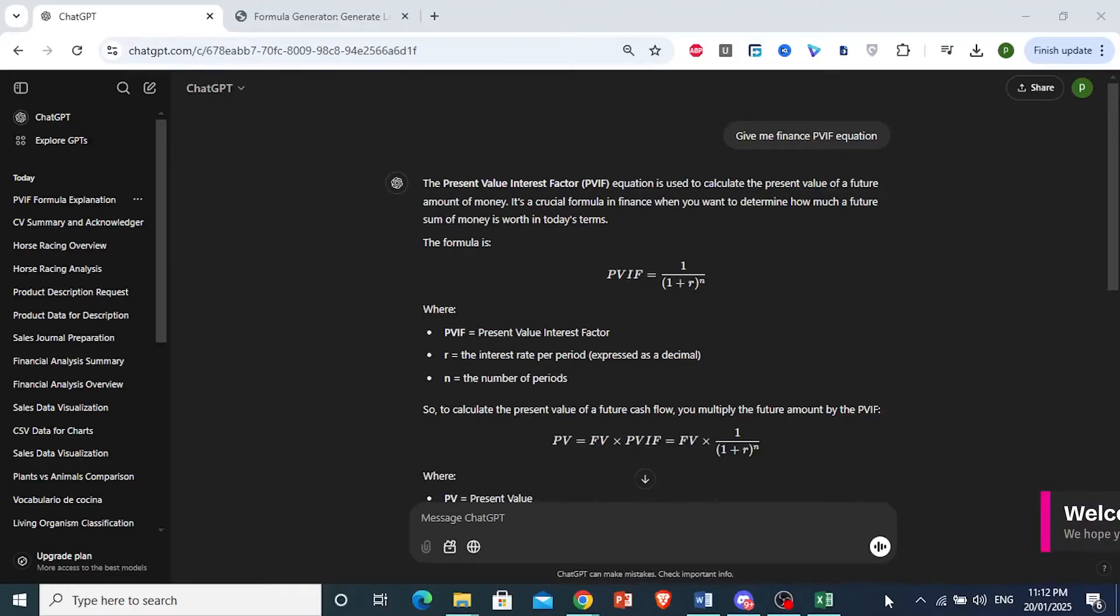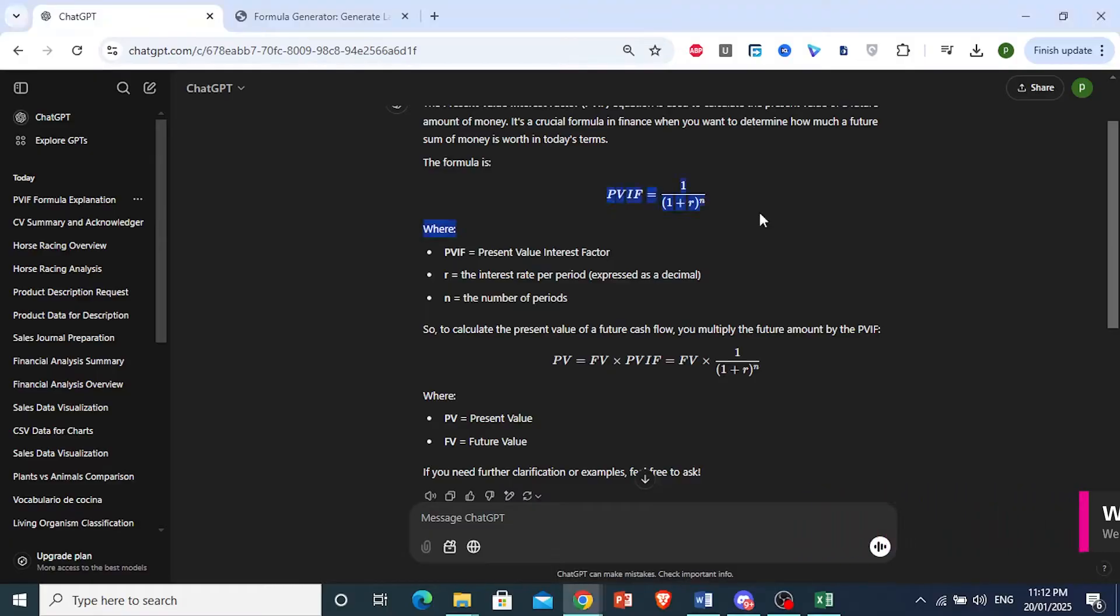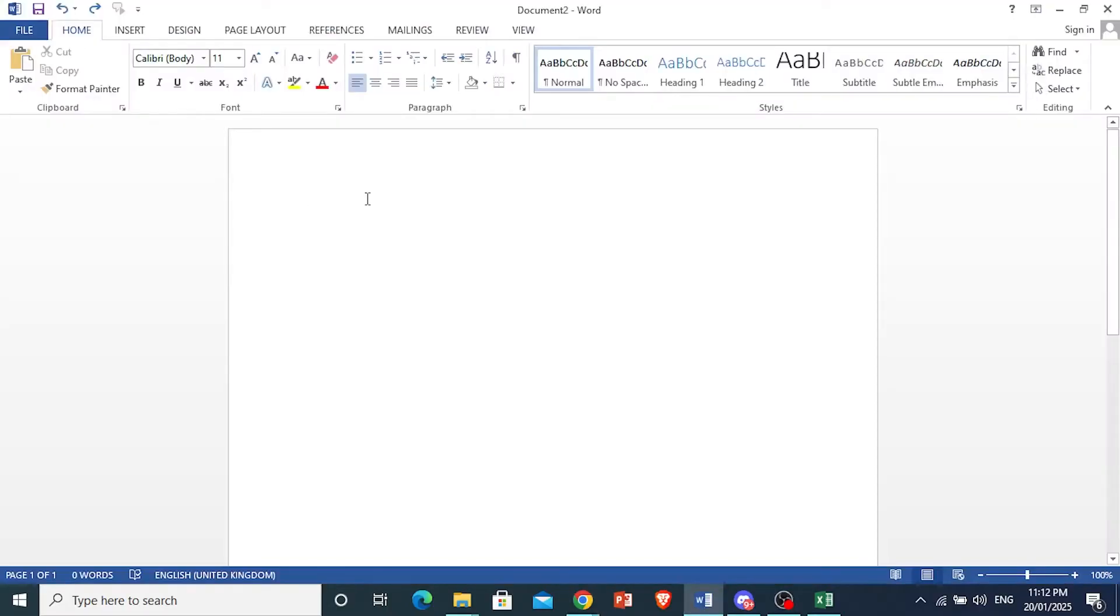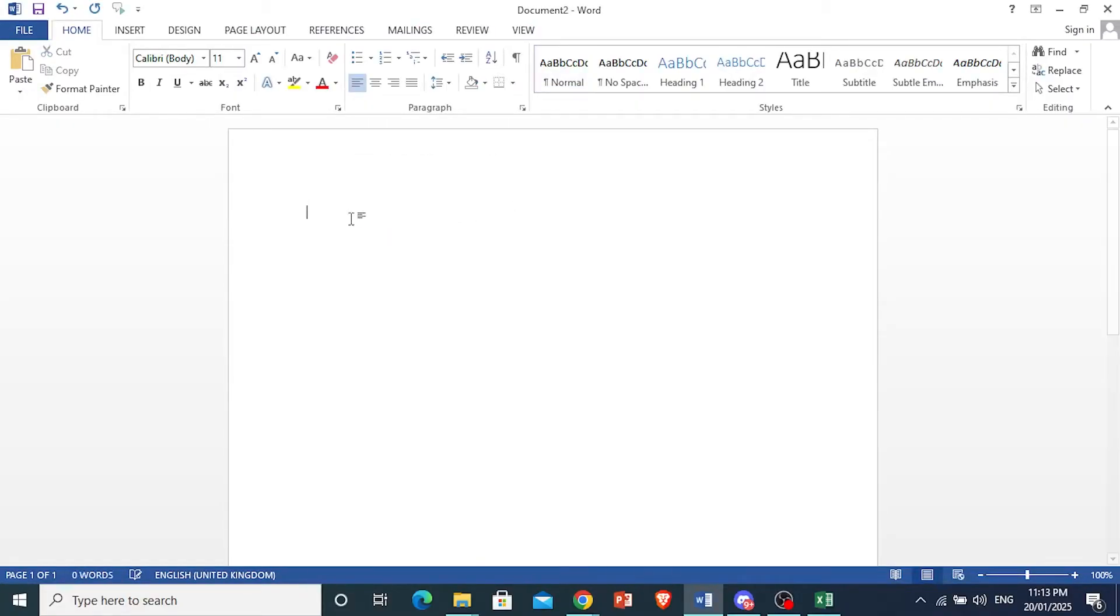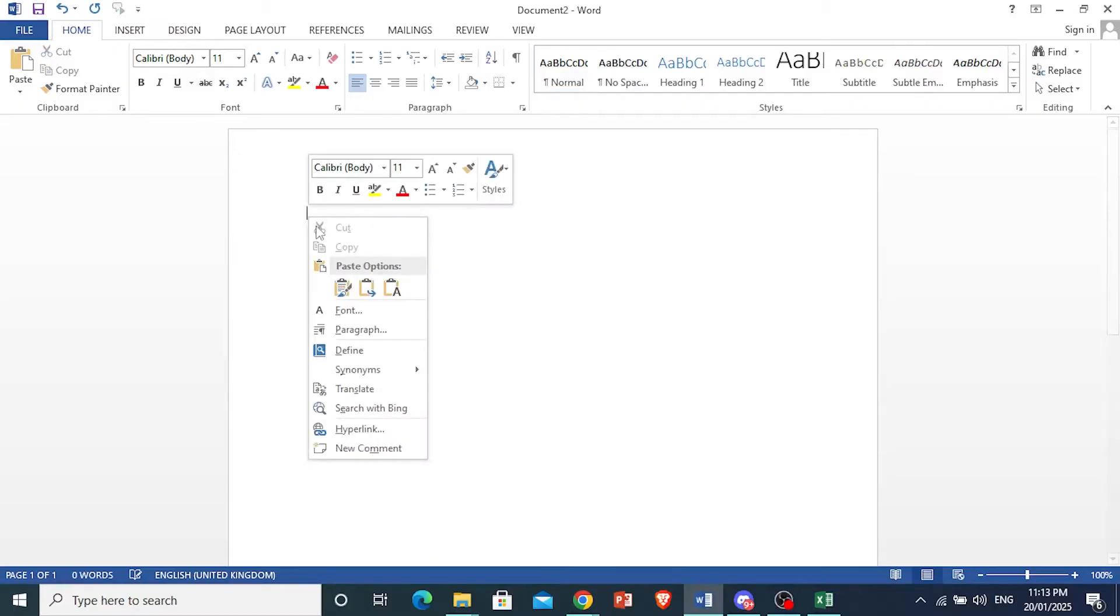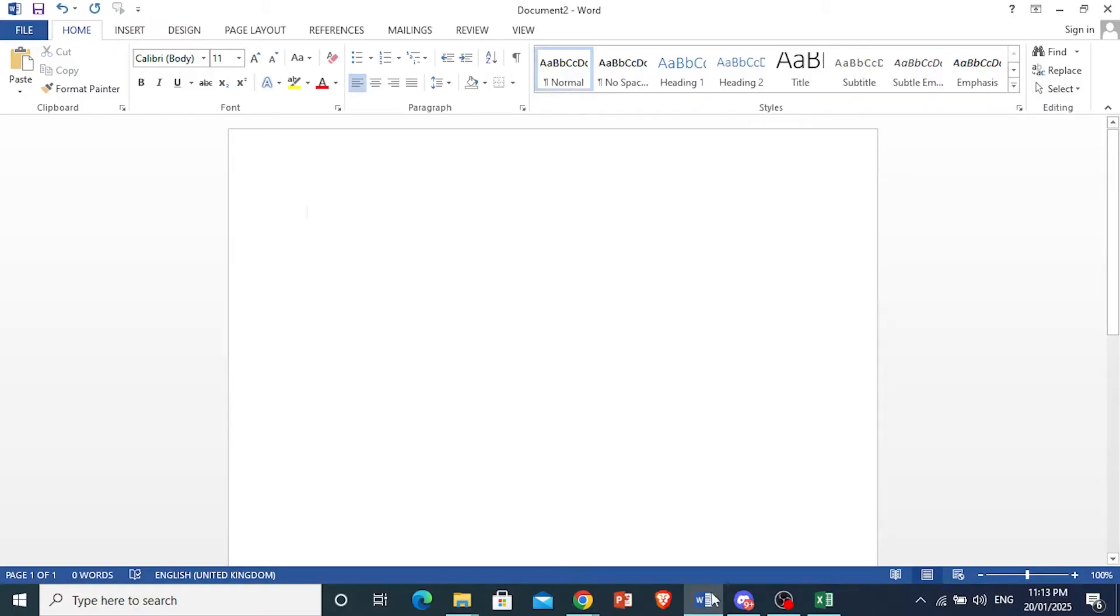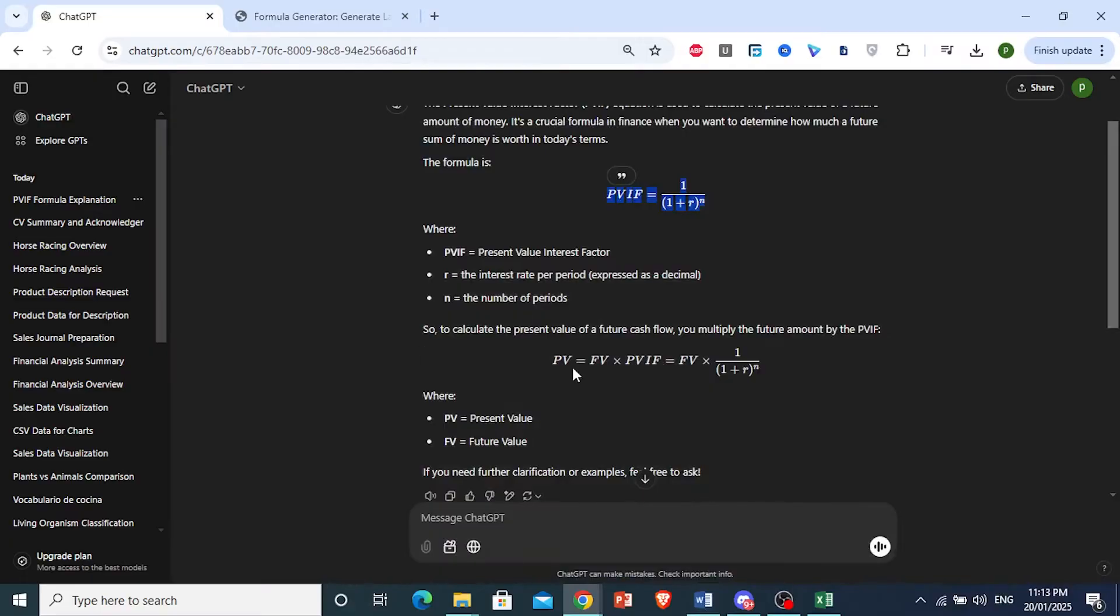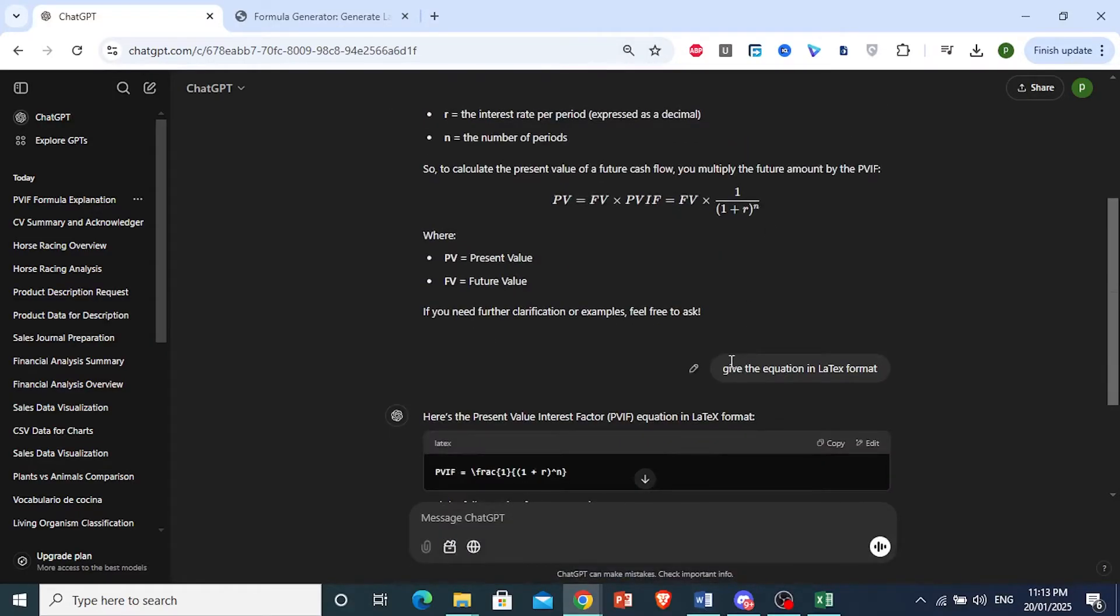How to copy-paste equations from ChatGPT. If I take this equation for example and try to paste it into ChatGPT, it will show up like this. Even if you try any other formatting, it will still not work.